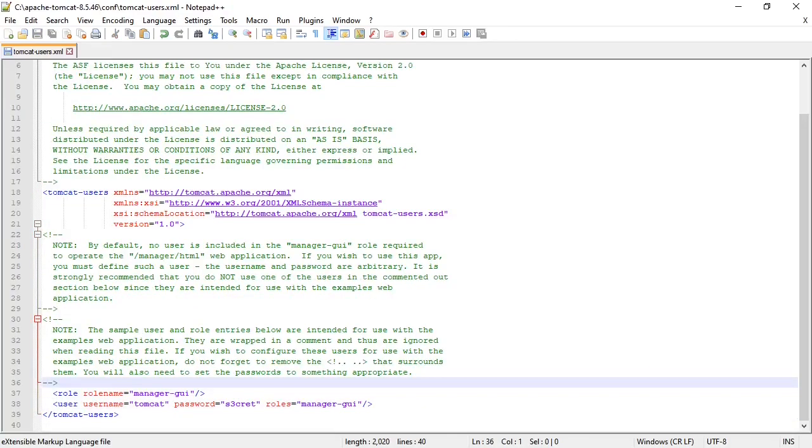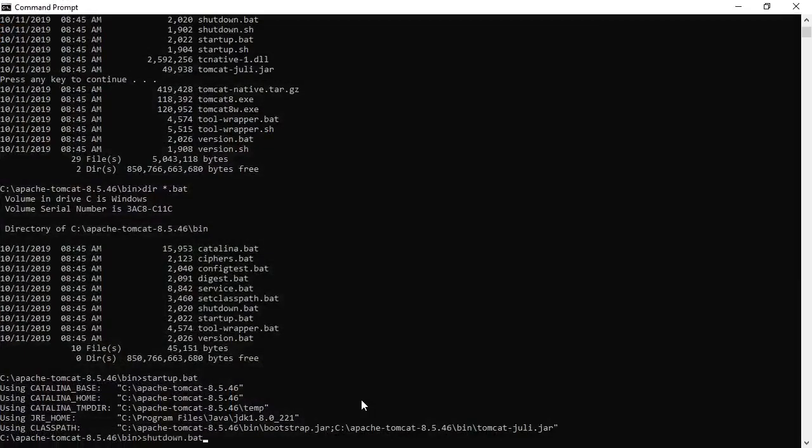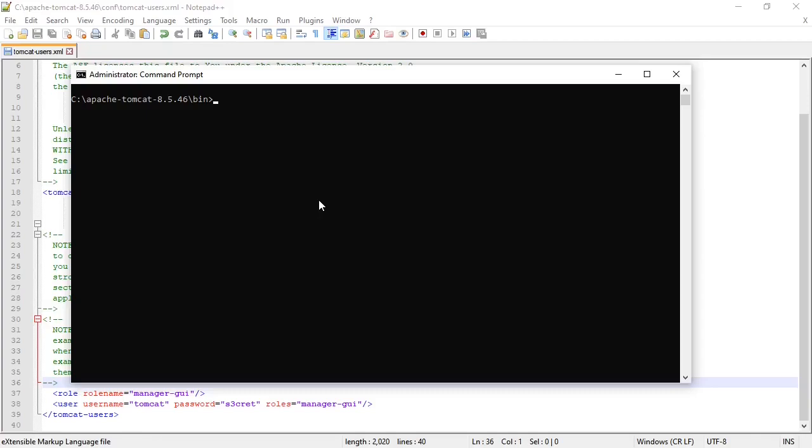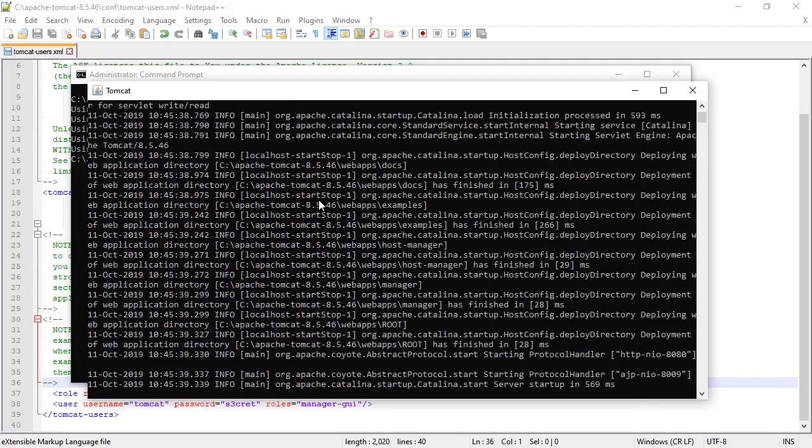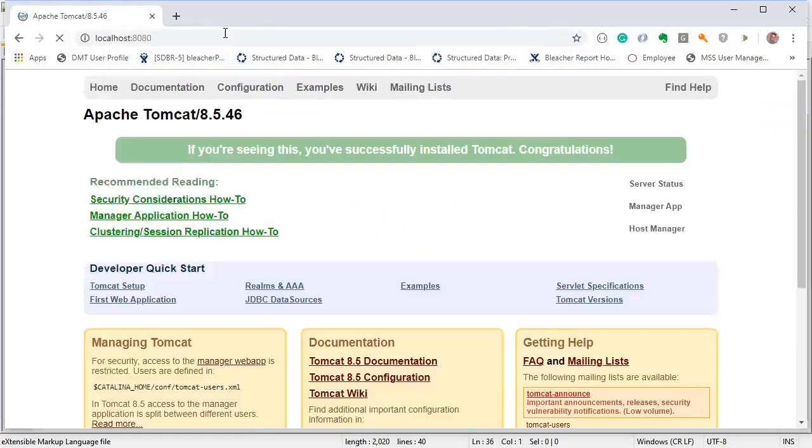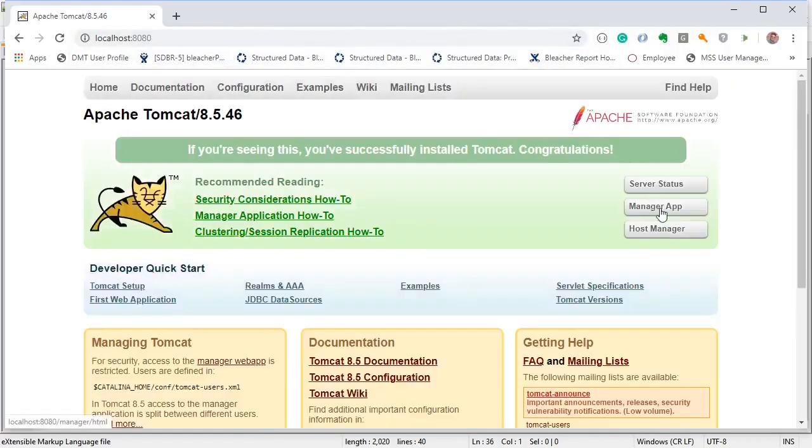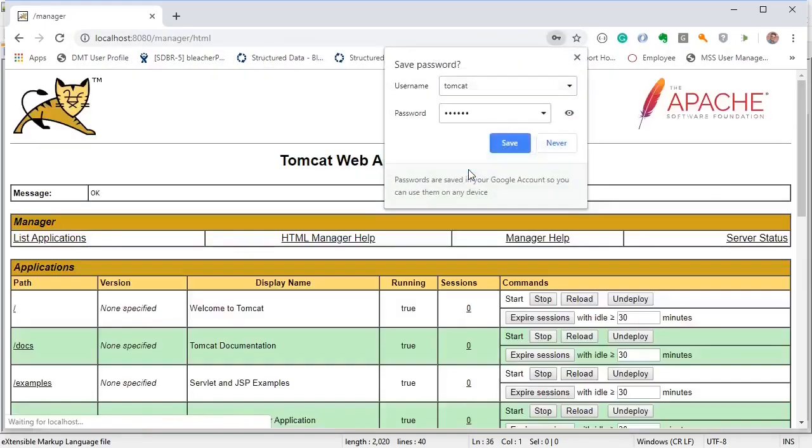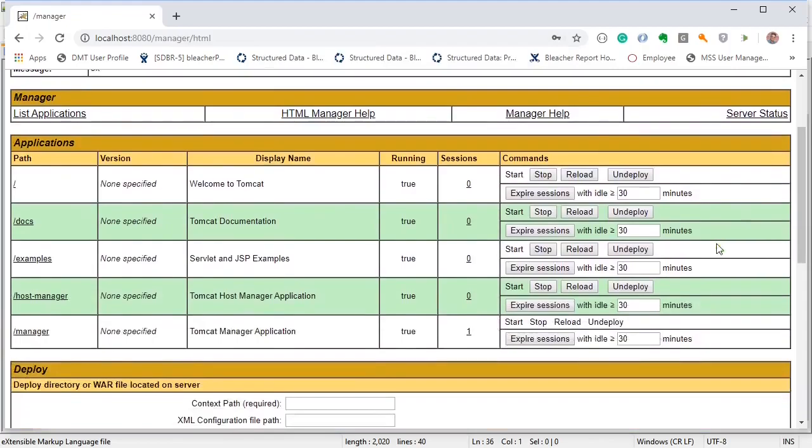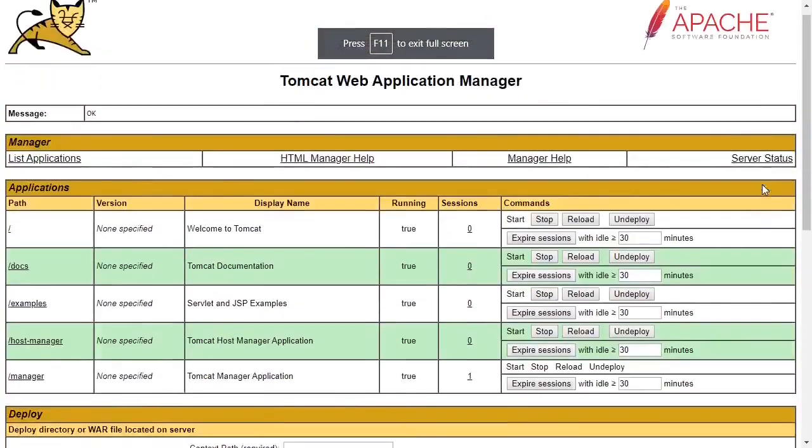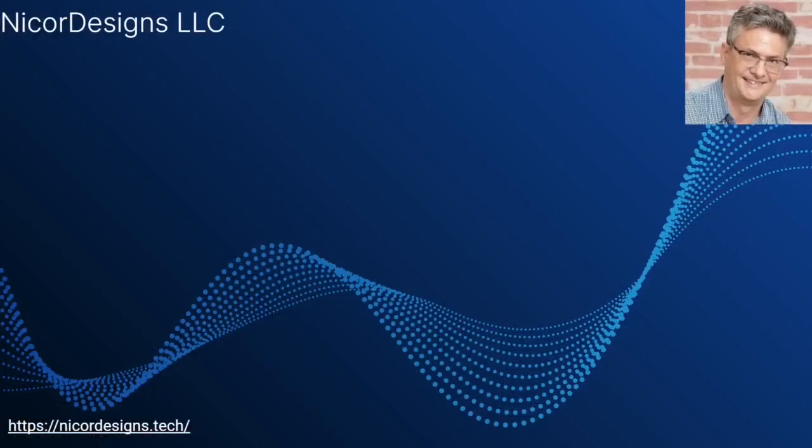So let's stop Tomcat from the command line. Now let's see if we can get into the manager app. And we're in. So we've set up Tomcat and we've set up the admin UI manager with a login name. And that concludes this lesson. I'll see you then.